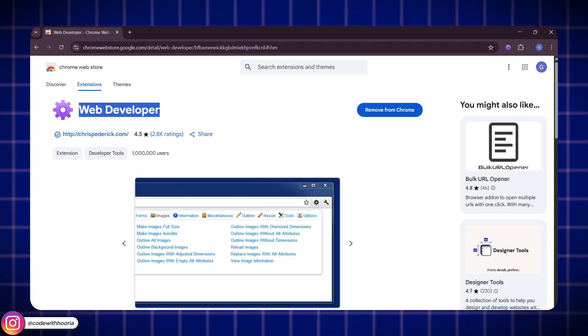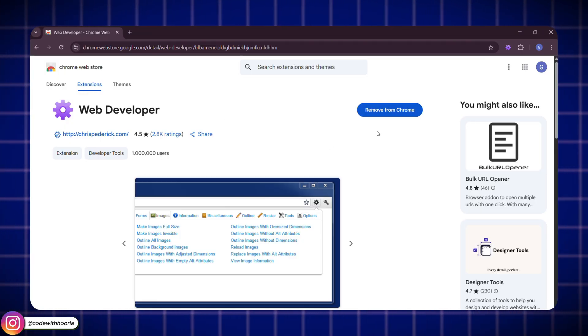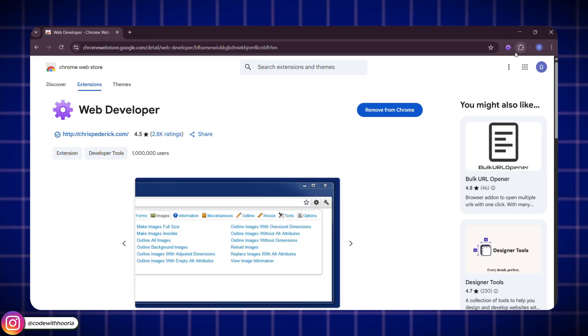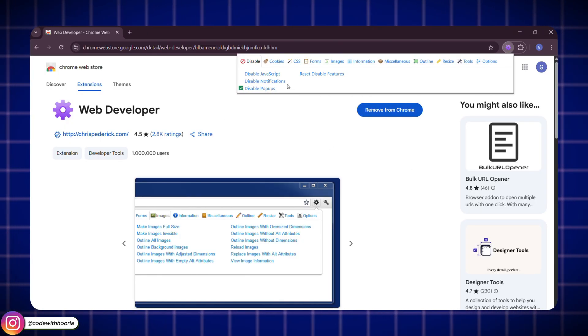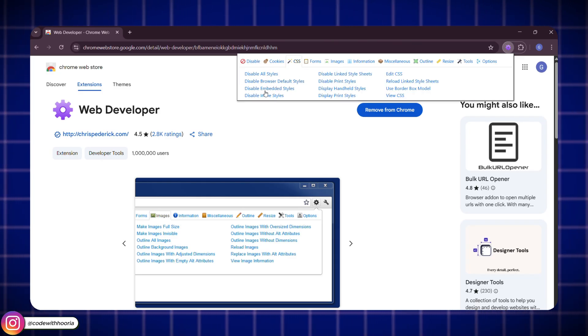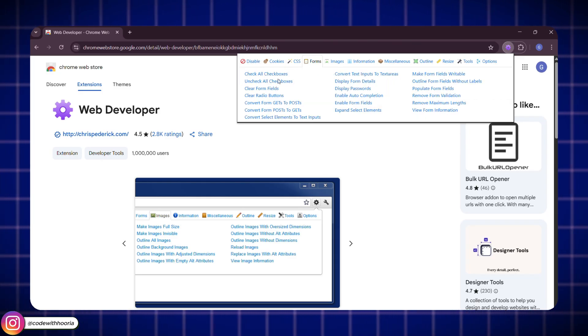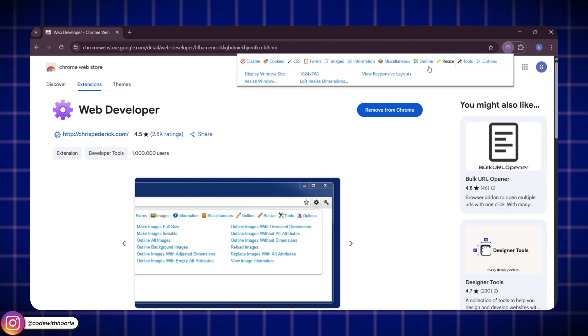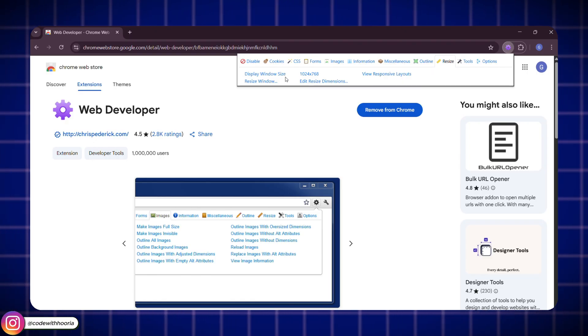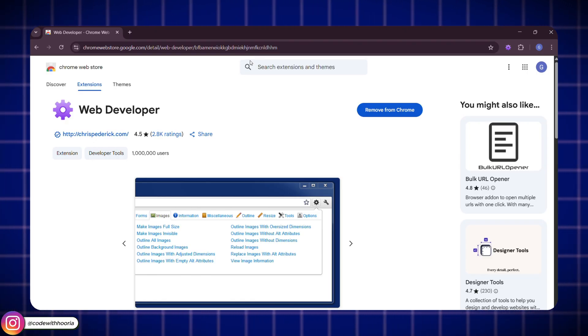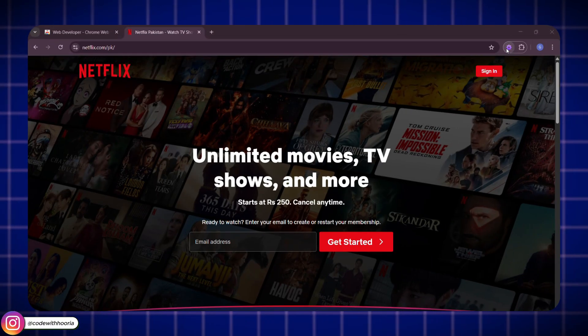Alright, first up, this one's an old gem, still one of my favorite dev tools. It's called WebDeveloper. Once you install it, it adds a full toolbar right in your browser. From there, you can do a bunch of helpful things like disable JavaScript, outline specific elements, view CSS rules, or even resize the browser window for responsive testing.